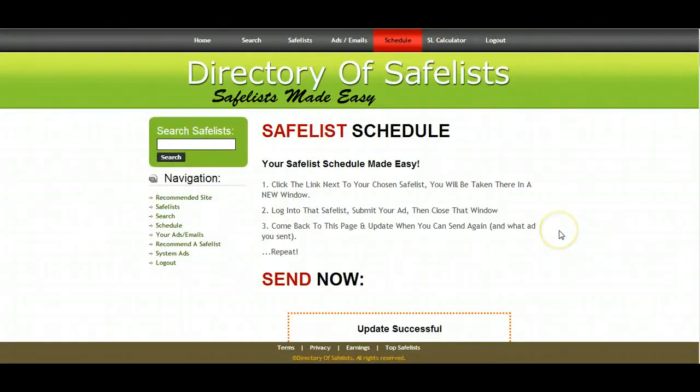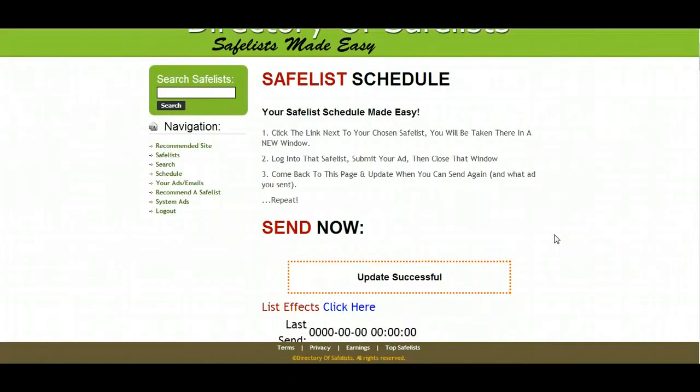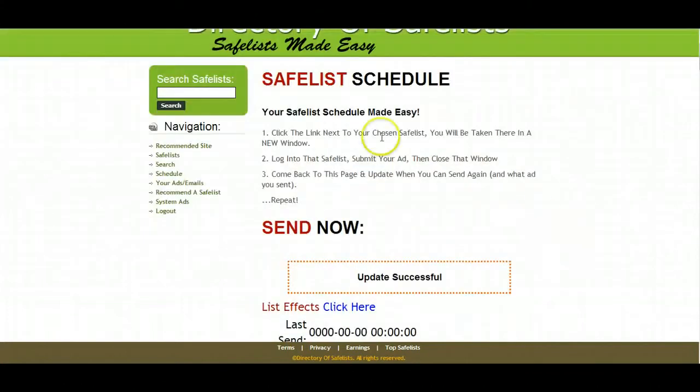Hello again, Jamie here. We're now about to continue with our safe list sending of solo ads and we're going to go to list effects next.